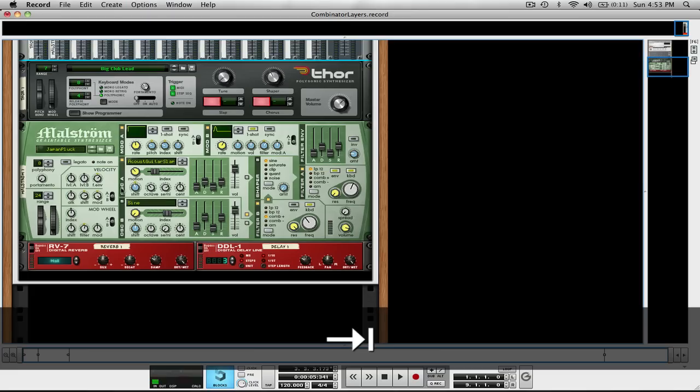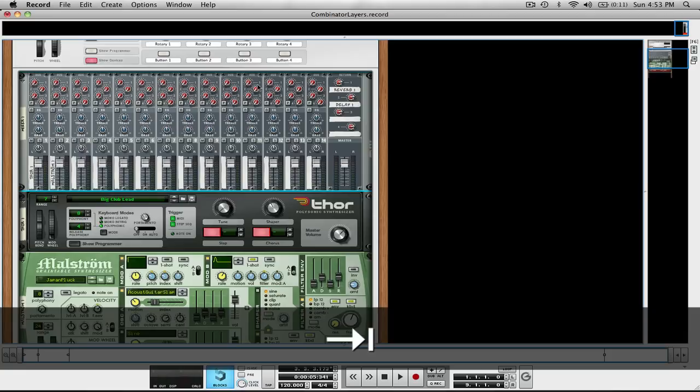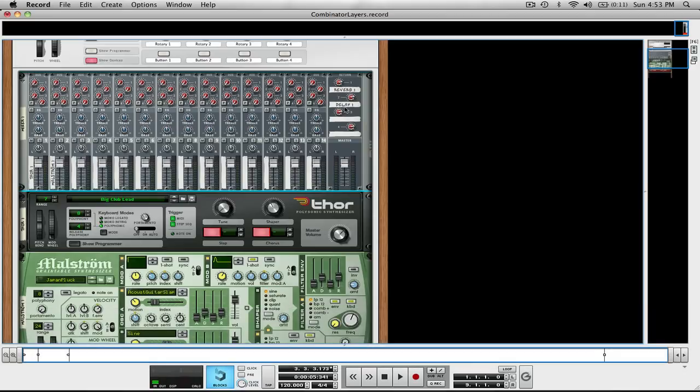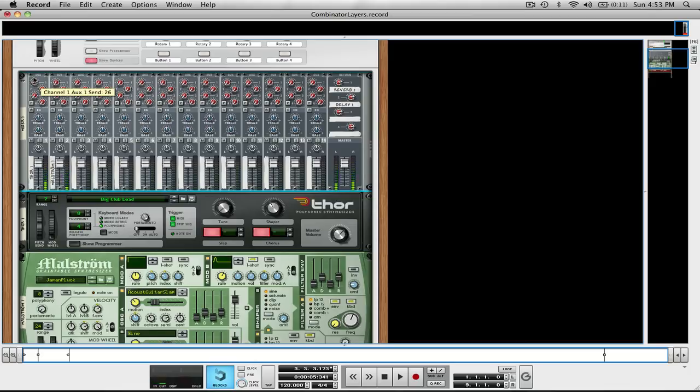So when I flip it back around, you can see Reverb 1 and Delay 1. So when I play my sound, maybe I want to put some reverb on it.